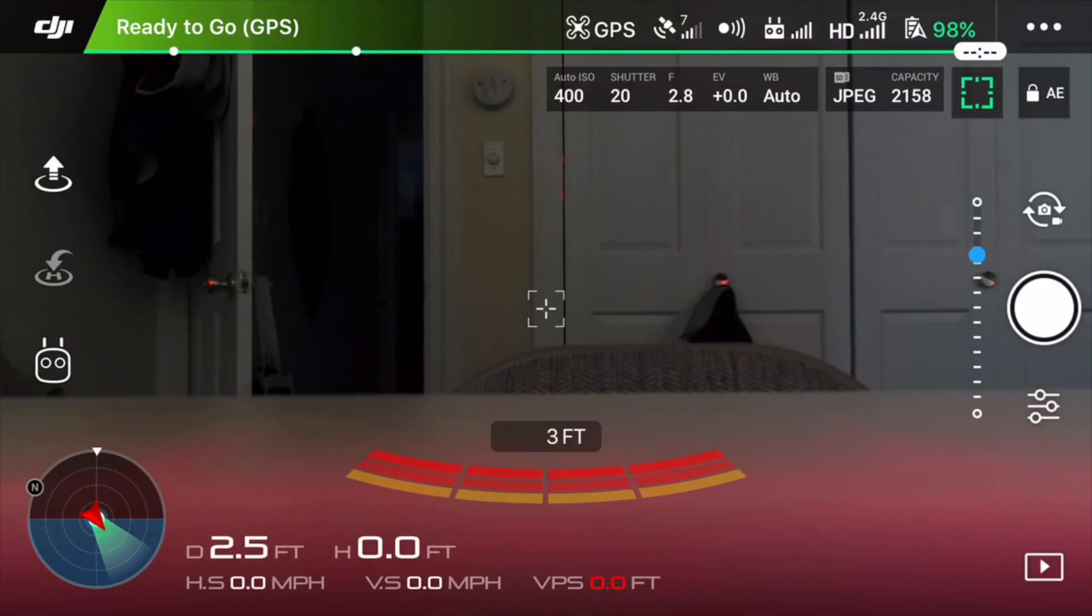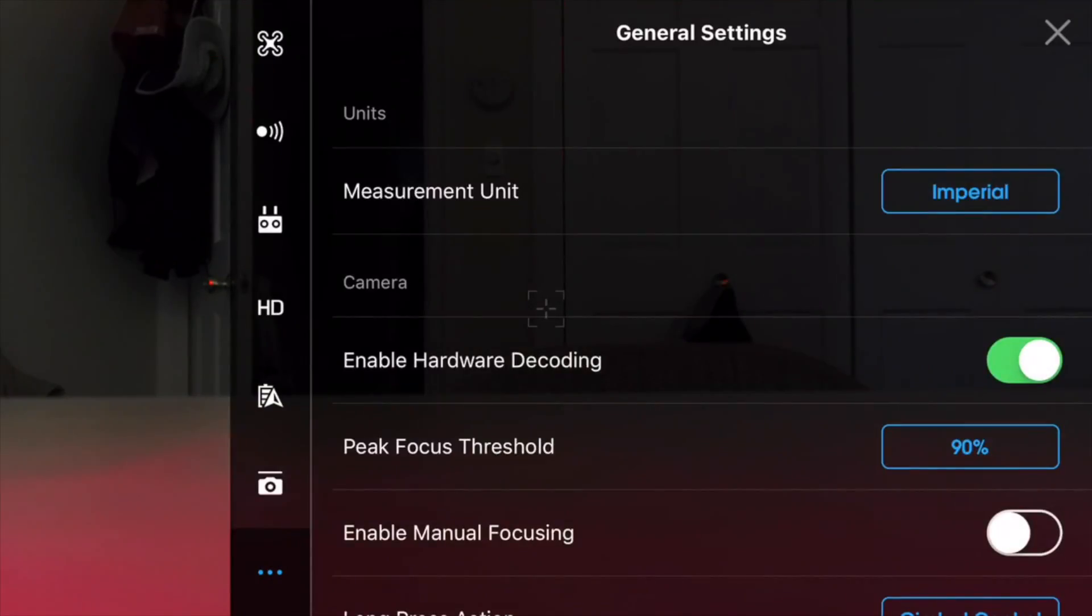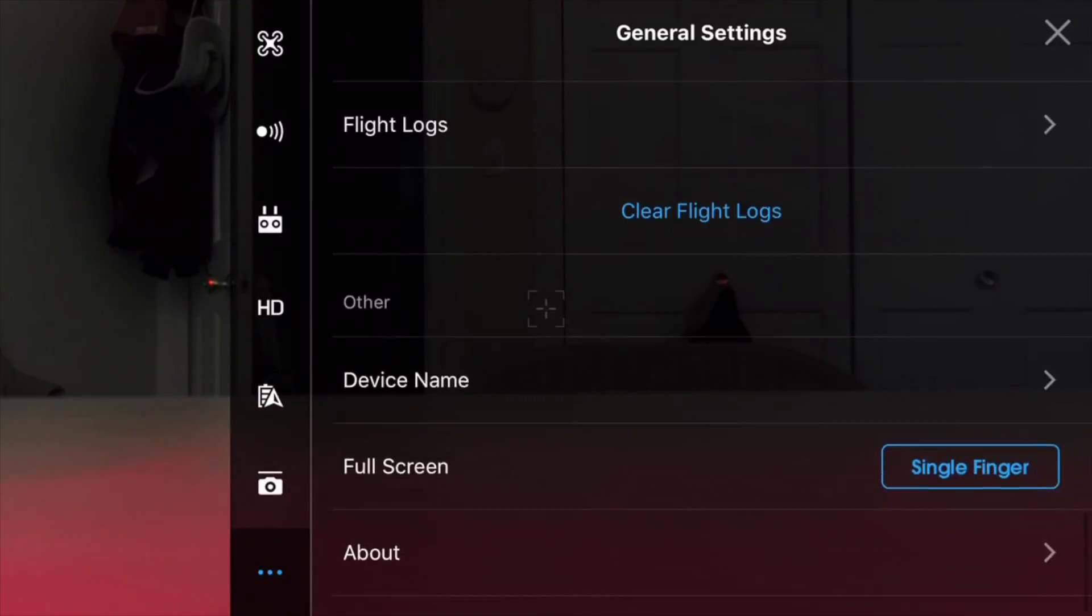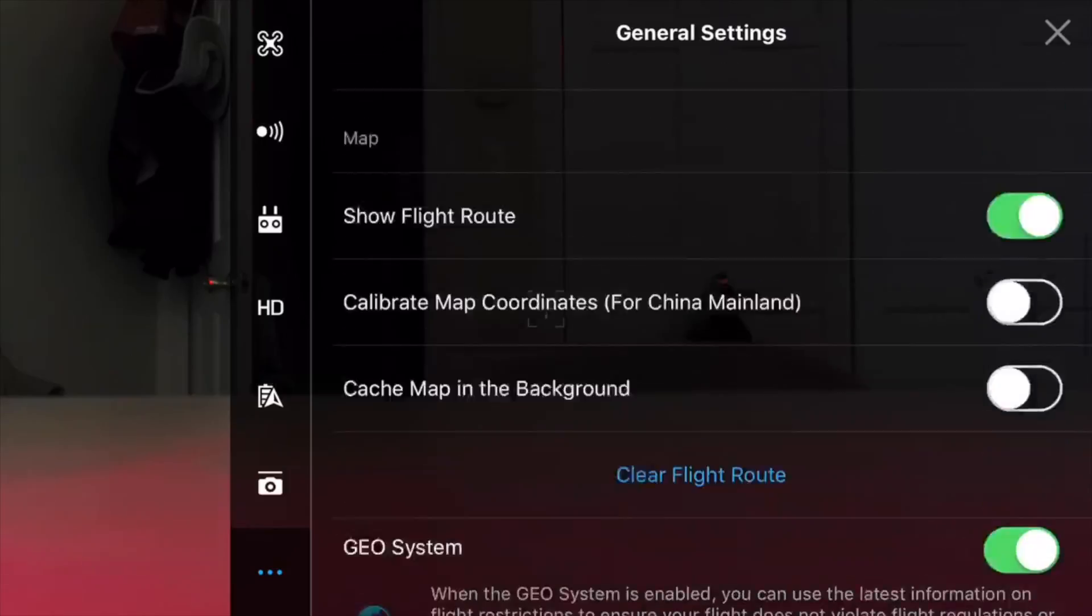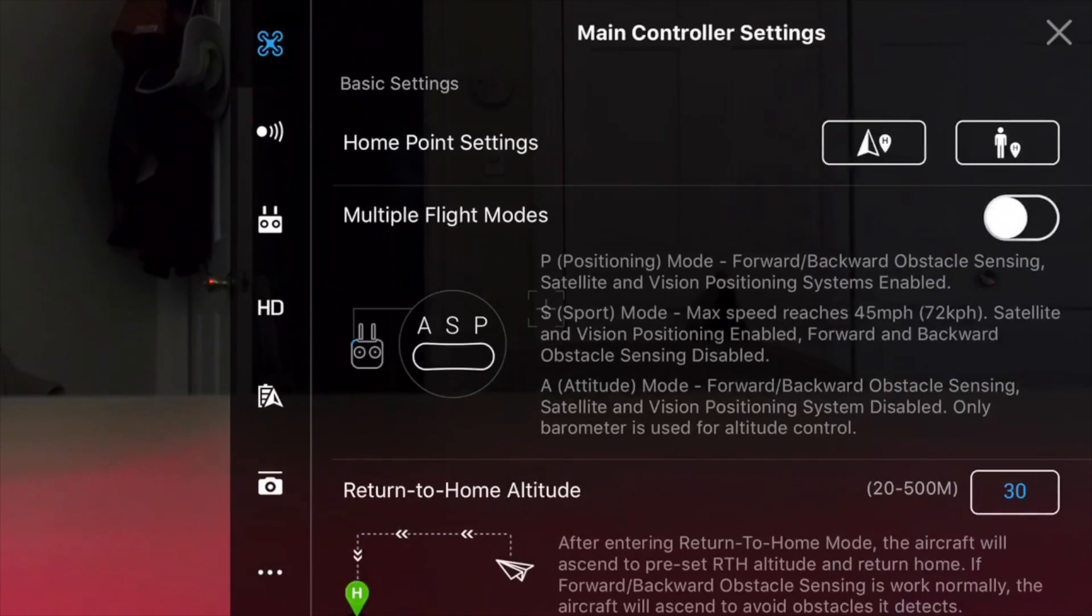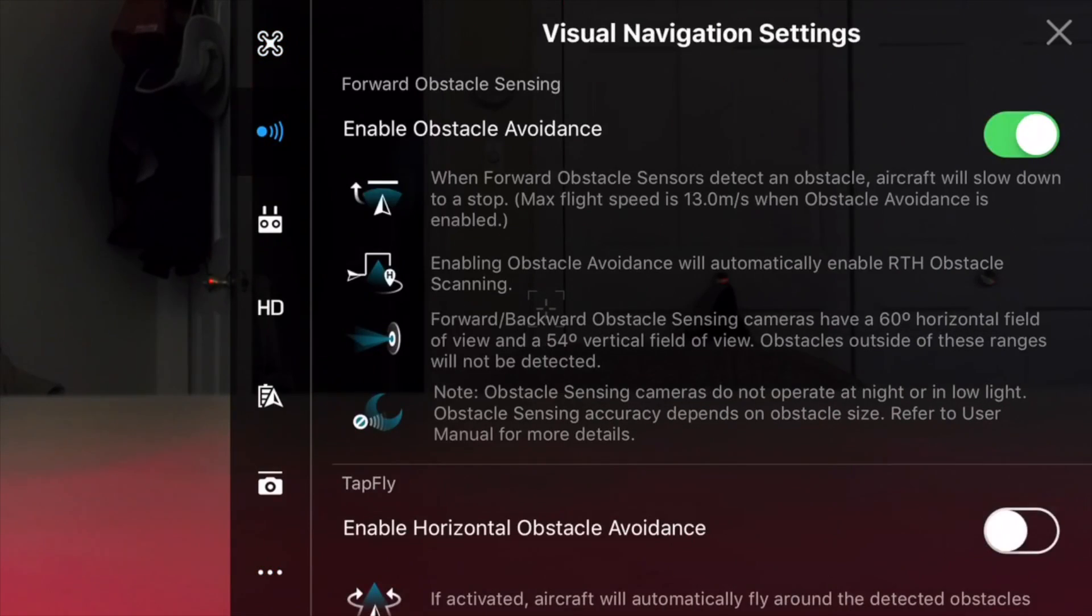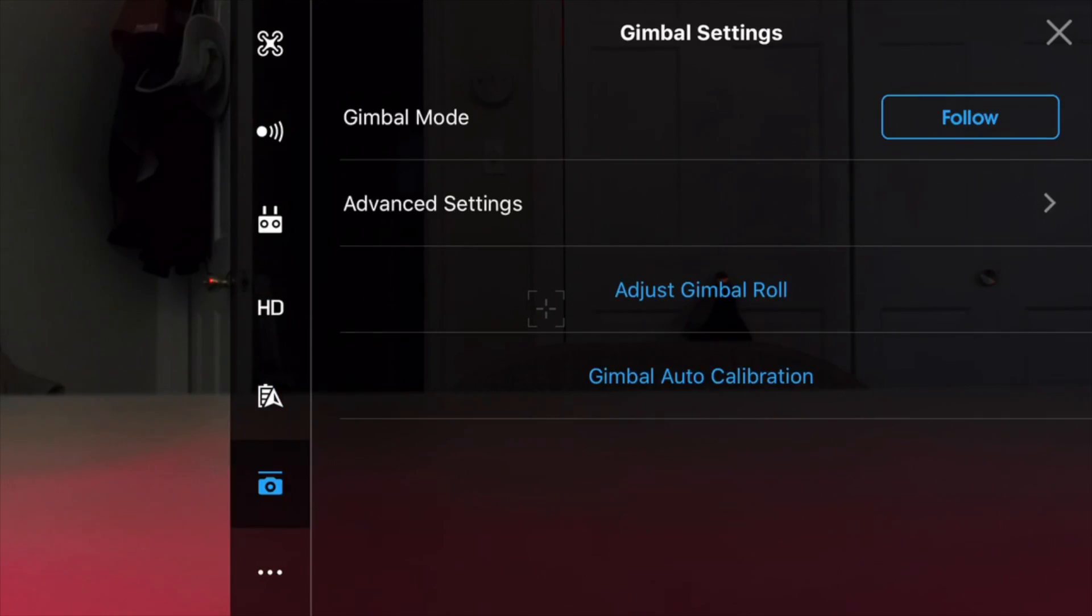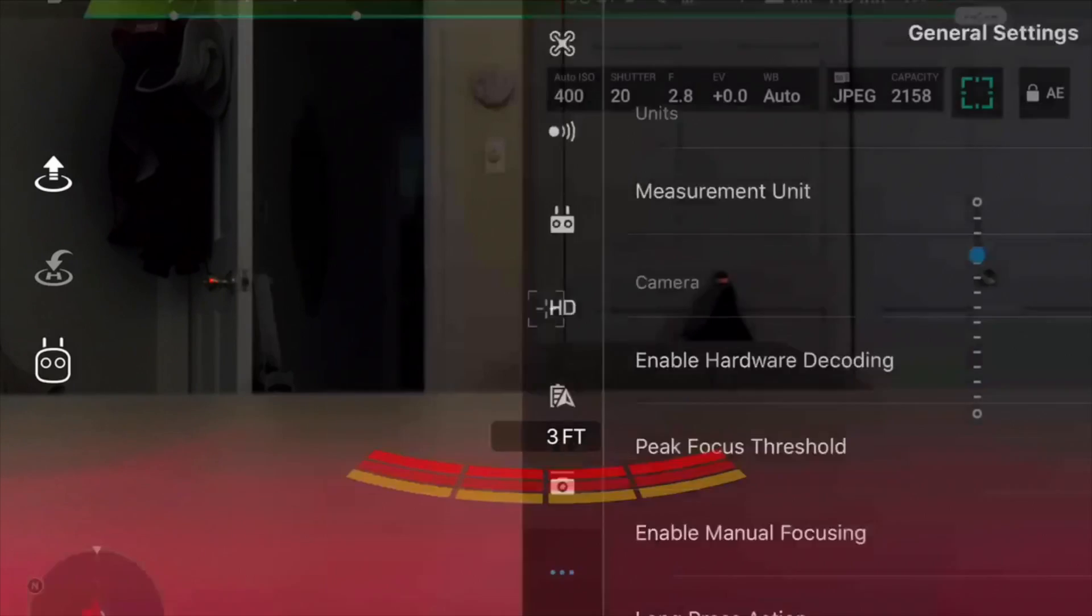This video is going to be geared more towards iPhone users as Android users will know they have plenty of different options on how to record their screen. Apple usually doesn't like any of these apps to be let into the app store but I'll show you guys a little workaround.